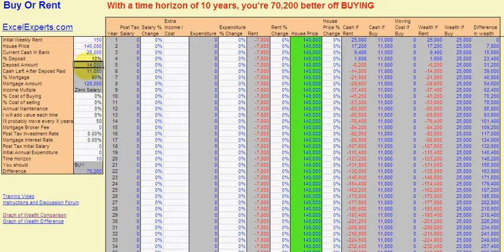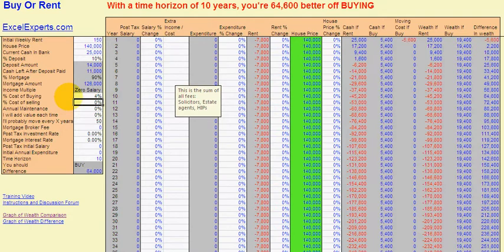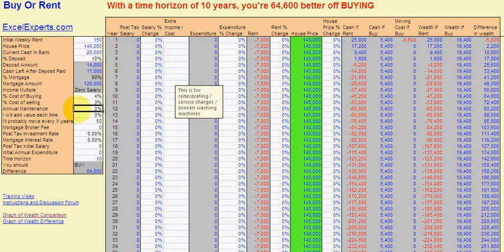Notice all of these are calculated for you. The cost of buying — now this includes solicitors, stamp duty, and surveys. It can be quite high depending on the price of the house, but I'm going to enter 4%. And 3% to sell — this covers agents, solicitors, home information packs, whatever it costs you to sell in your country.